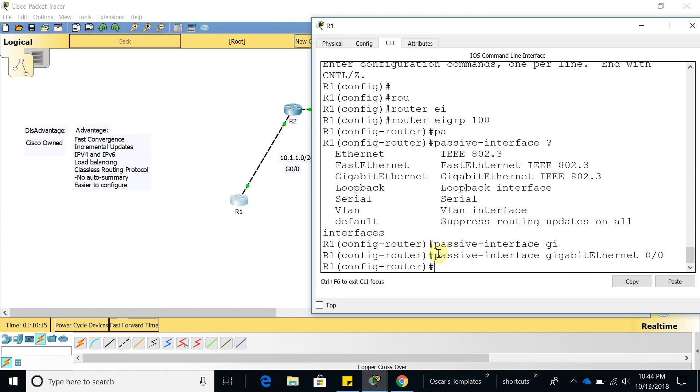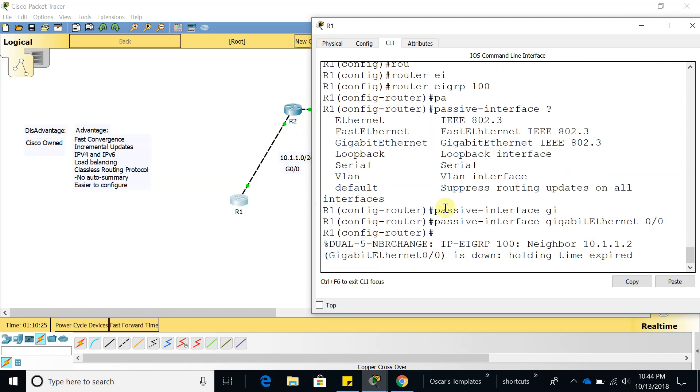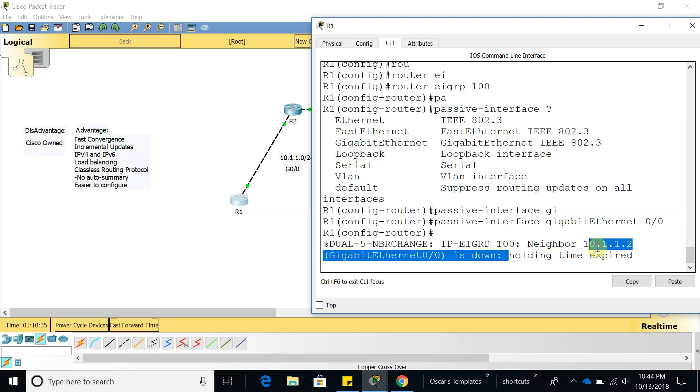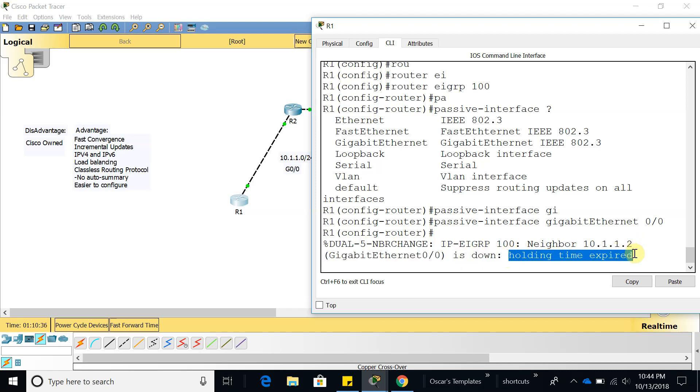When we do that, what is going to happen is that we are going to lose this neighbor right here and we are now going to have no communication. And there it is, now you can see that the EIGRP 100 neighbor 10.1.1.2 is down because the holding time expired.